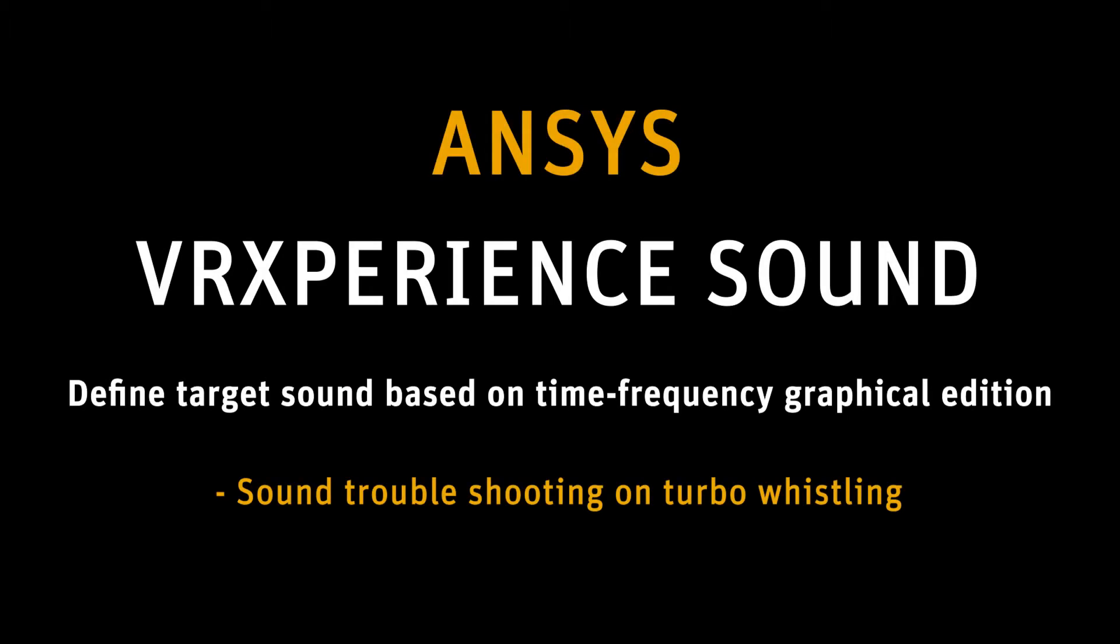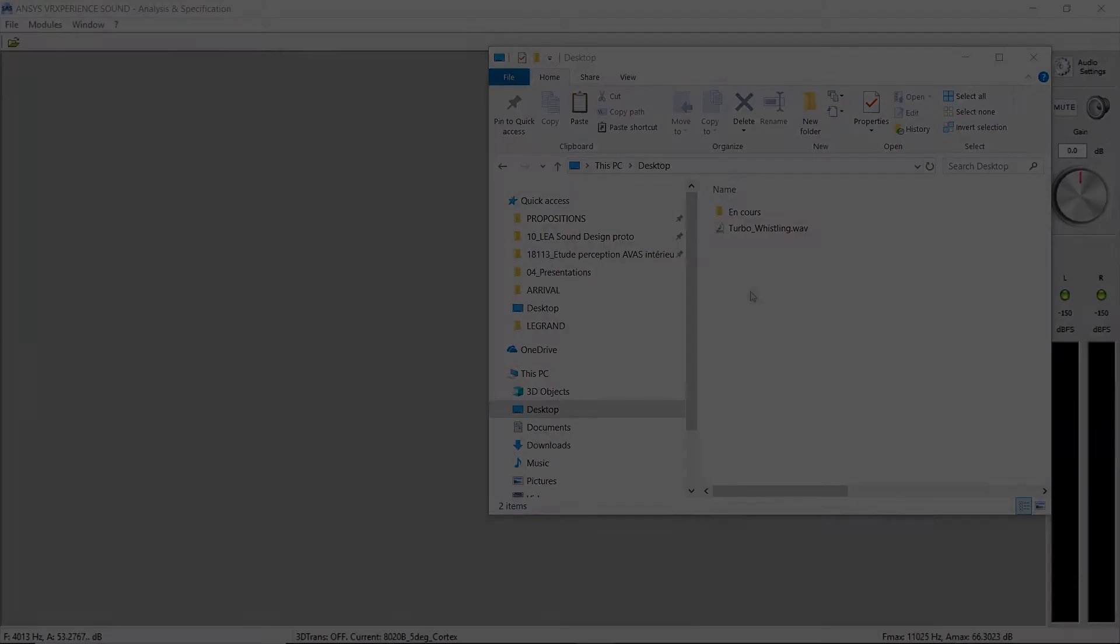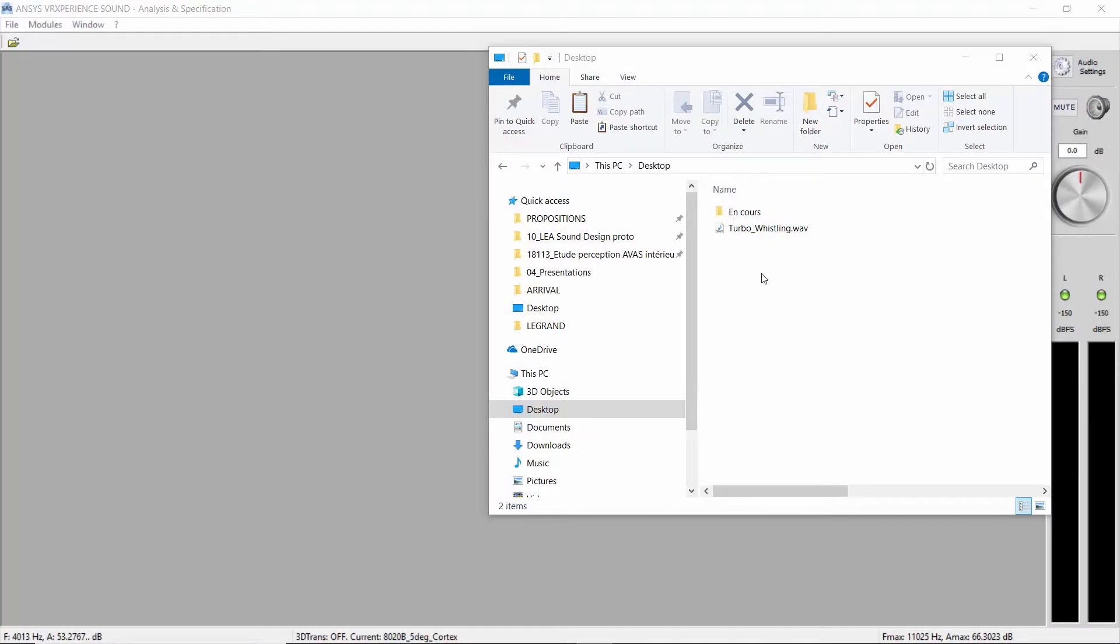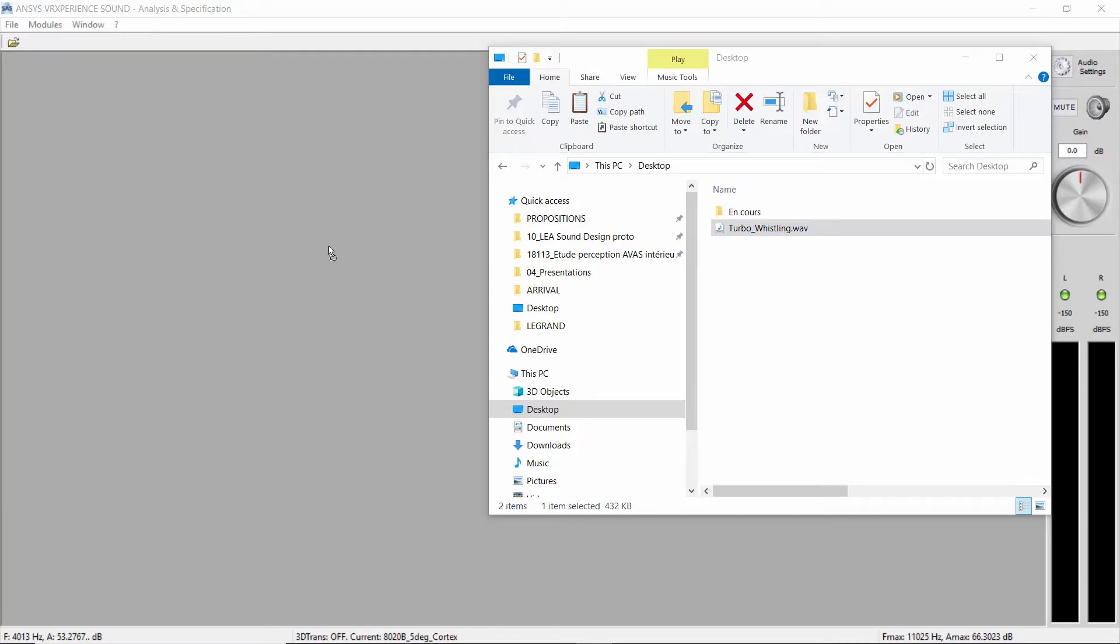Today we will see how to easily define a target sound. We will use the sound of a turbo. You will hear there is an unacceptable whining in this turbo sound. Our goals here will be to find why this sound is not acceptable and how to improve it.